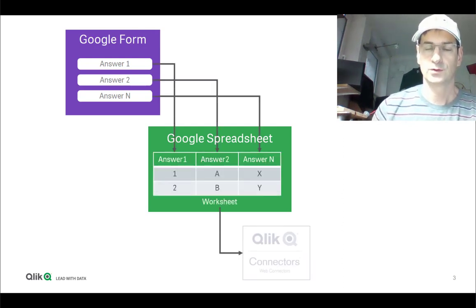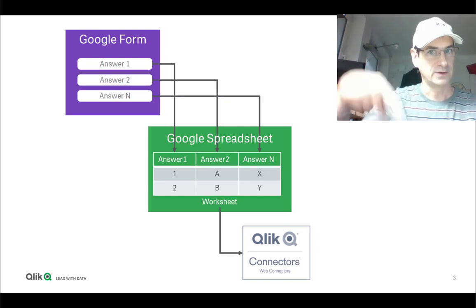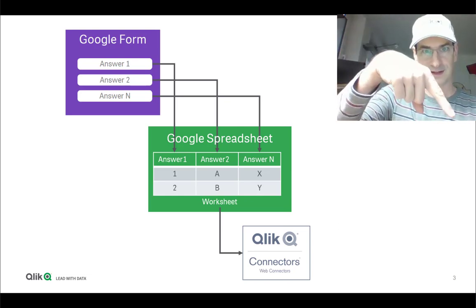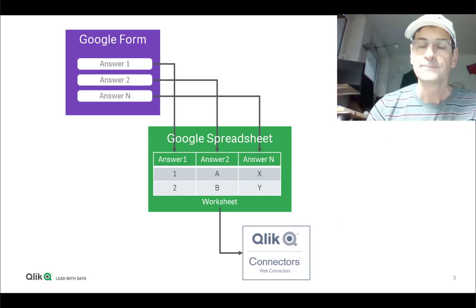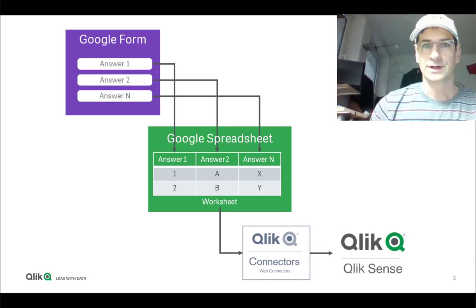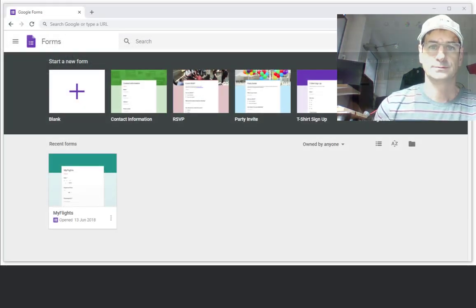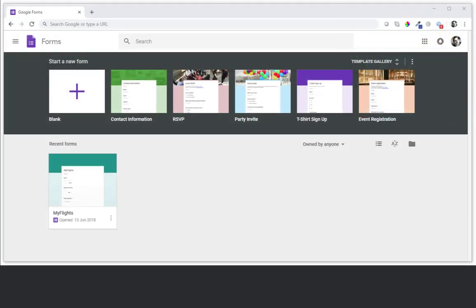To do so you will need the WebConnector package which is free to download. You can find the link down here. And you will need Qlik Sense and a Google subscription. So let's go.